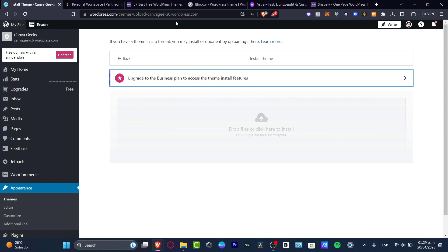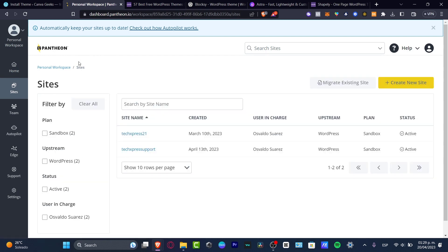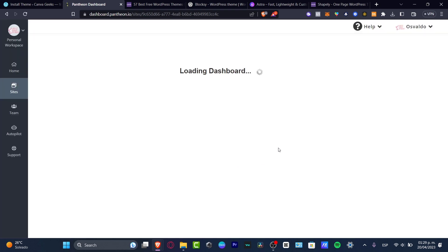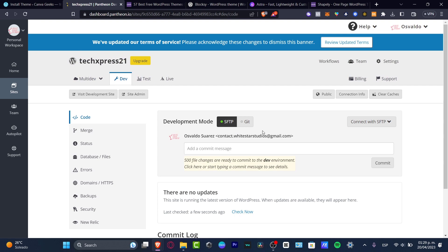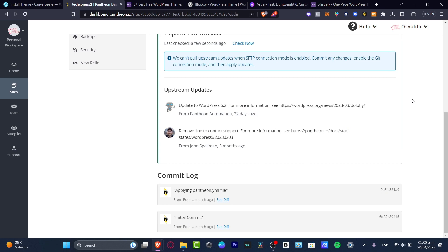There is one way to do this without having to pay absolutely anything, and for that it's going to be really important to have an account on Pantheon.io. What you want to do is create an account — it will take you into the Pantheon dashboard. Go directly into Sites, then Create Your New Site, and choose WordPress.